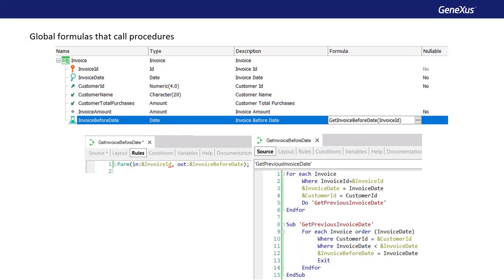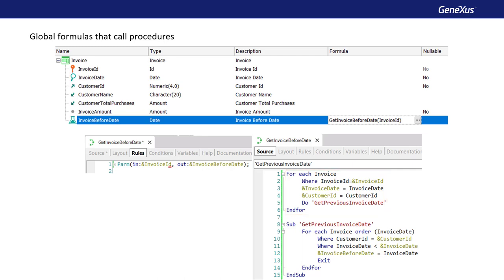We'll create a procedure that receives an invoice from a customer and returns the date of the previous invoice from the same customer. So we define the InvoiceBeforeDate attribute as a formula, and in the form editor, we invoke the GetInvoiceBeforeDate procedure, passing as parameter the invoice ID of the invoice of interest. In the source, we implement a foreach that runs through the invoice table, filtering by the invoice ID received by parameter, and retrieve the date and customer of the invoice received.